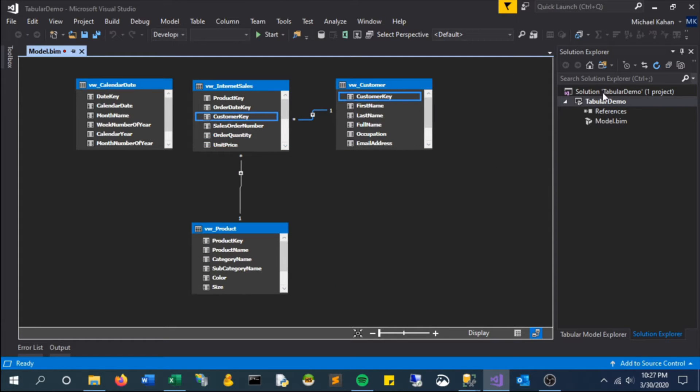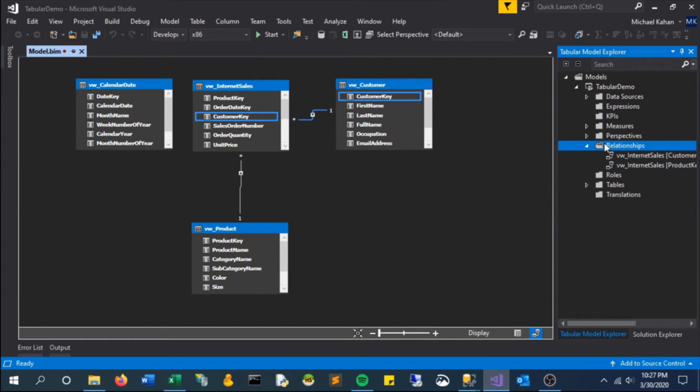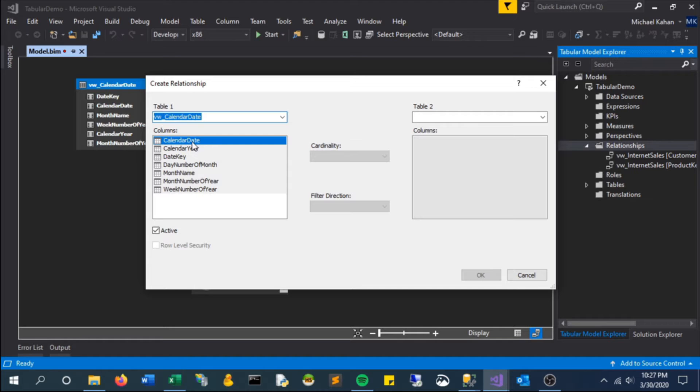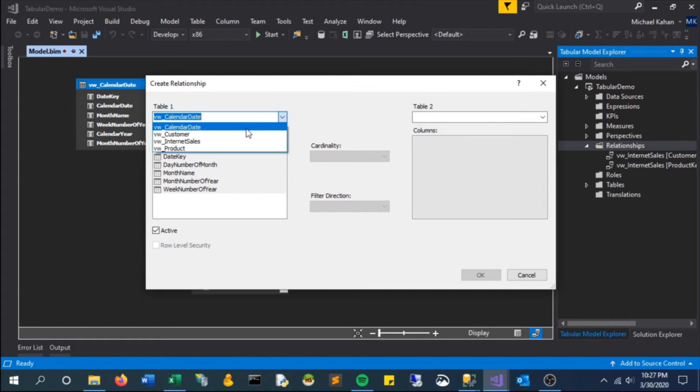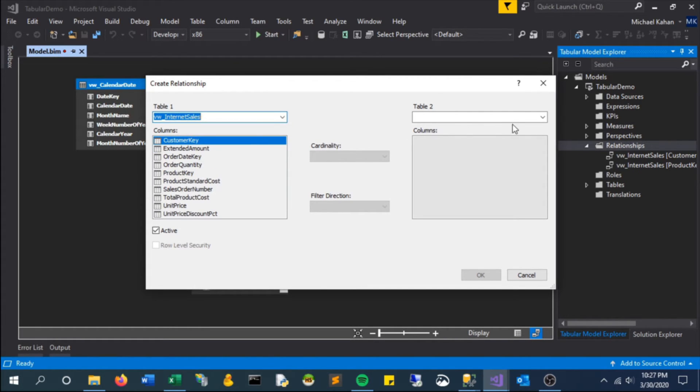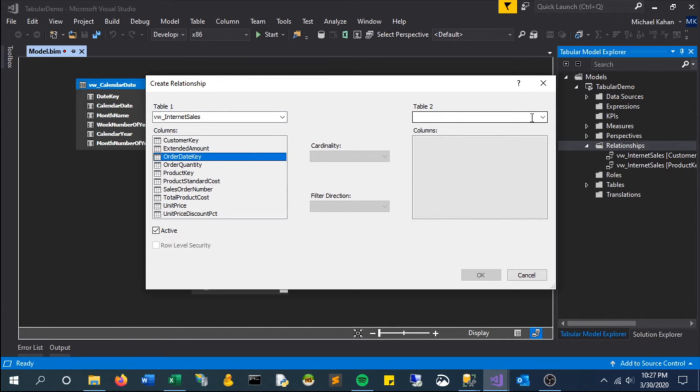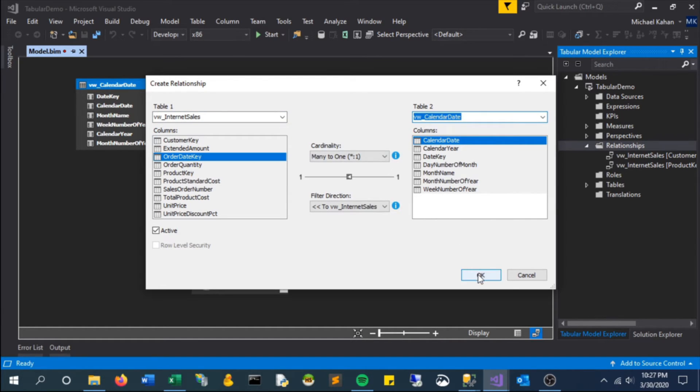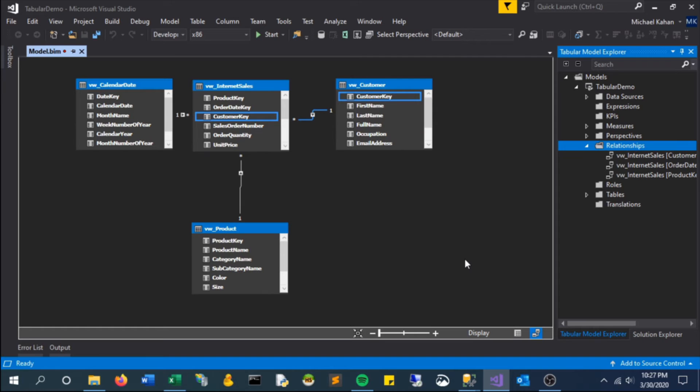The third is under the Explorer - you can right-click and add a relationship here as well. So let's do it on date, and that's it.